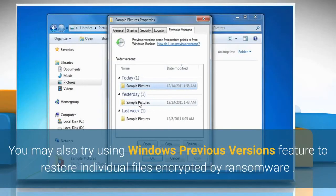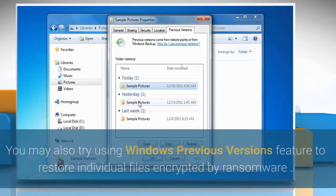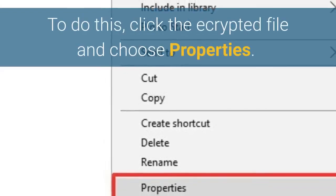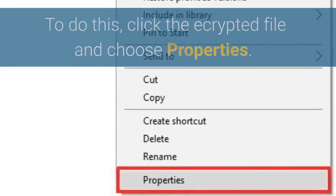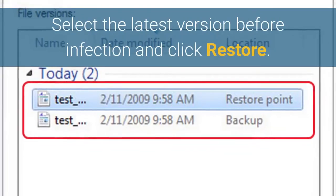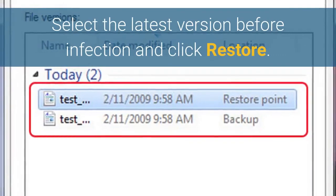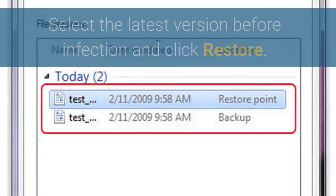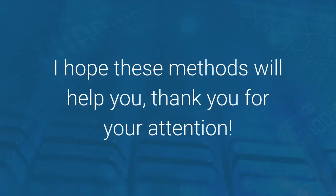You may also try using the Windows Previous Versions feature to restore individual files encrypted by ransomware. To do this, right-click the encrypted file and choose Properties. Select the latest version before infection and click Restore. I hope these methods will help you. Thank you for your attention.